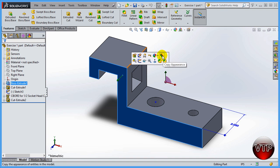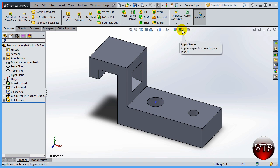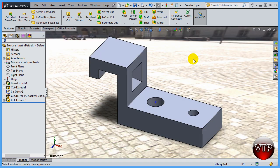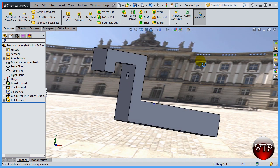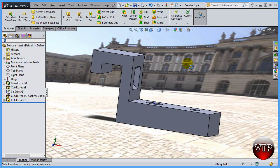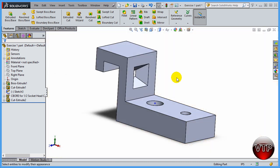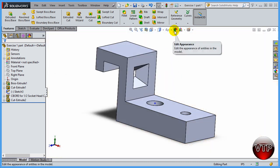Don't get this confused with the copy appearance, which is a new feature. Over here there's also an 'Apply Scene' option — that's just the background. If I click on a background like a chart background, it gives a nice background to work around with, but it can get a little messy. I'll click on plain white.